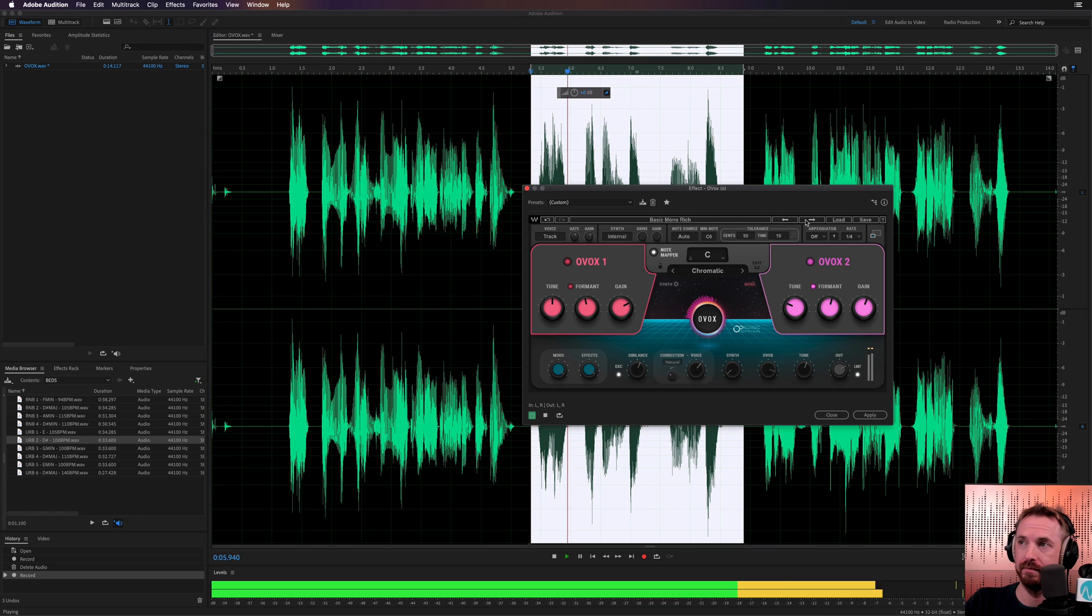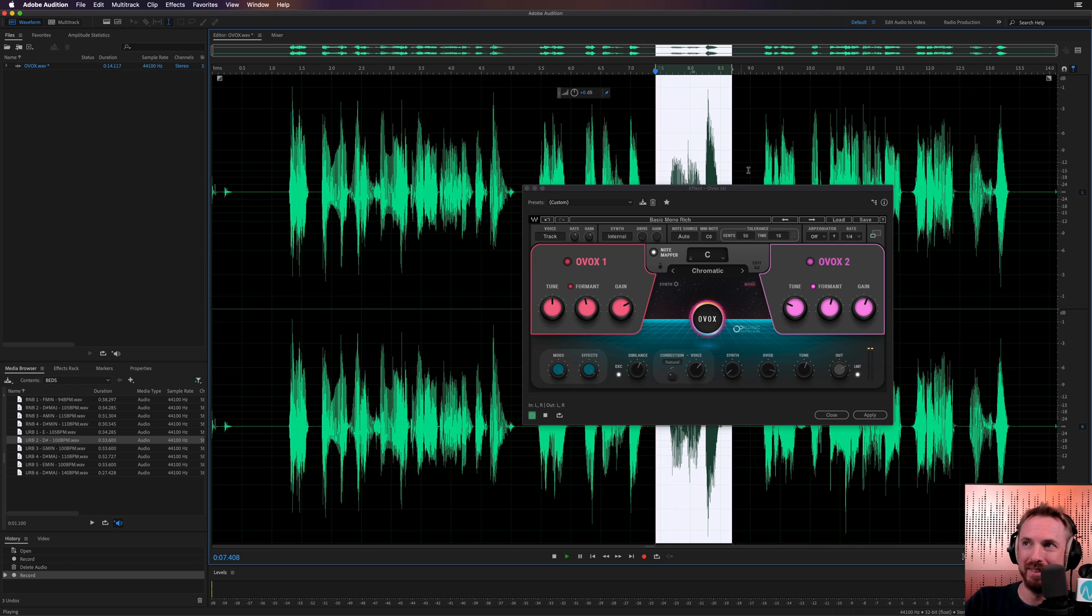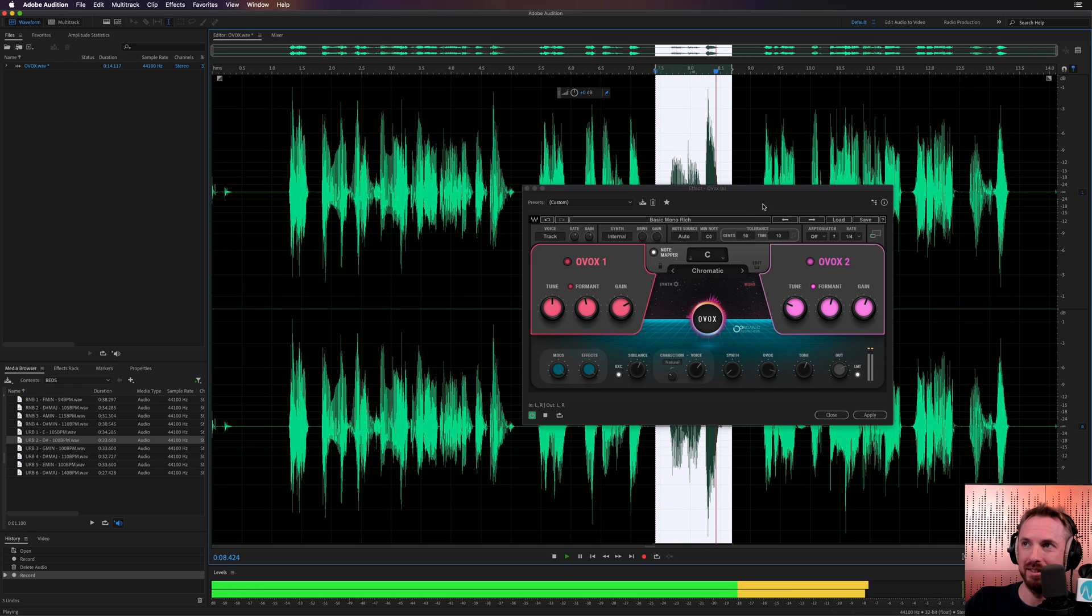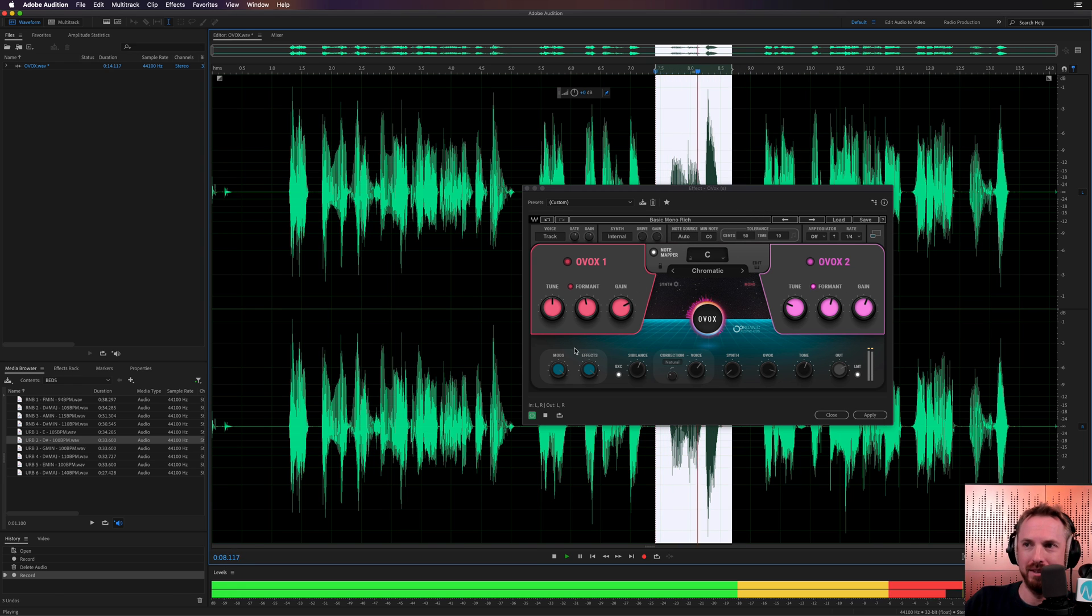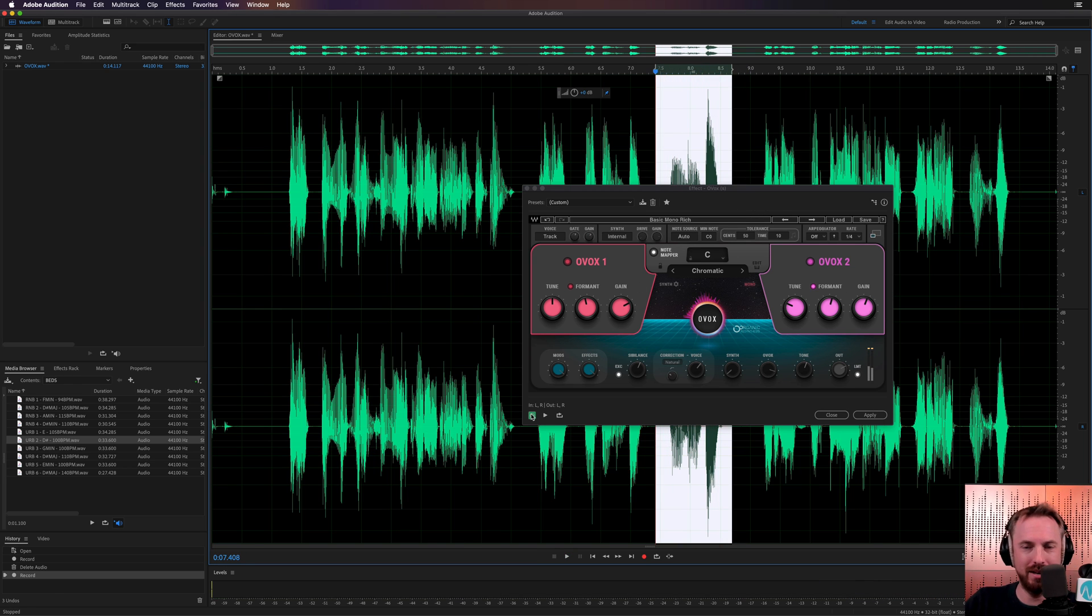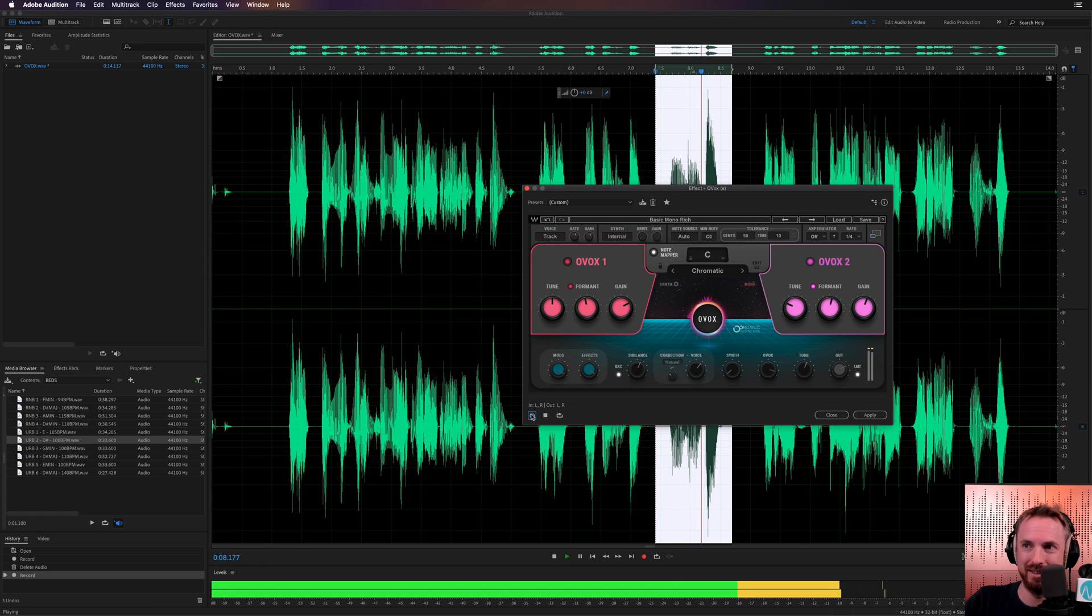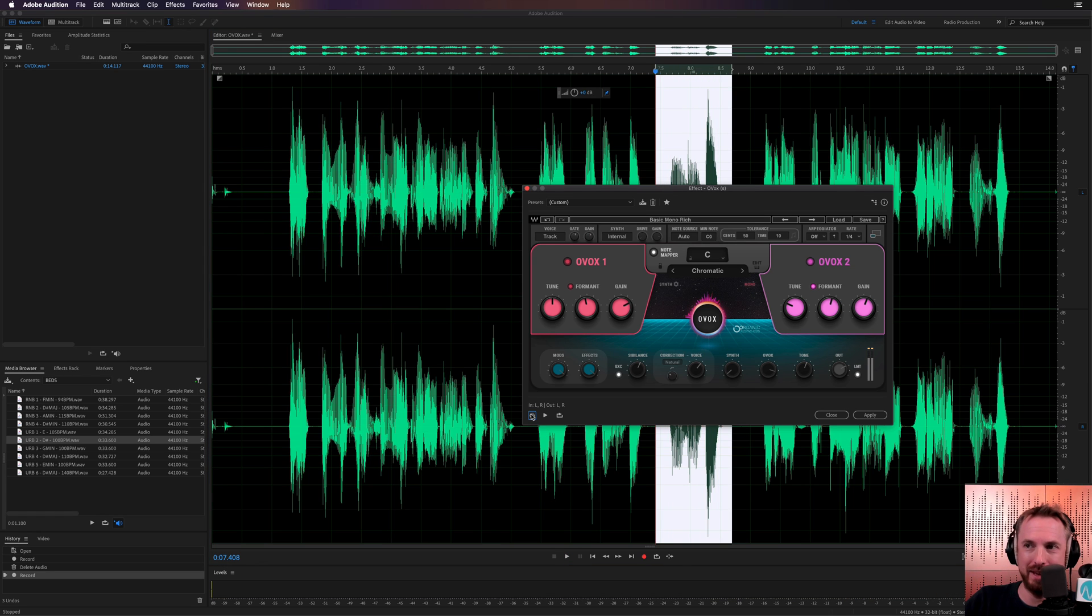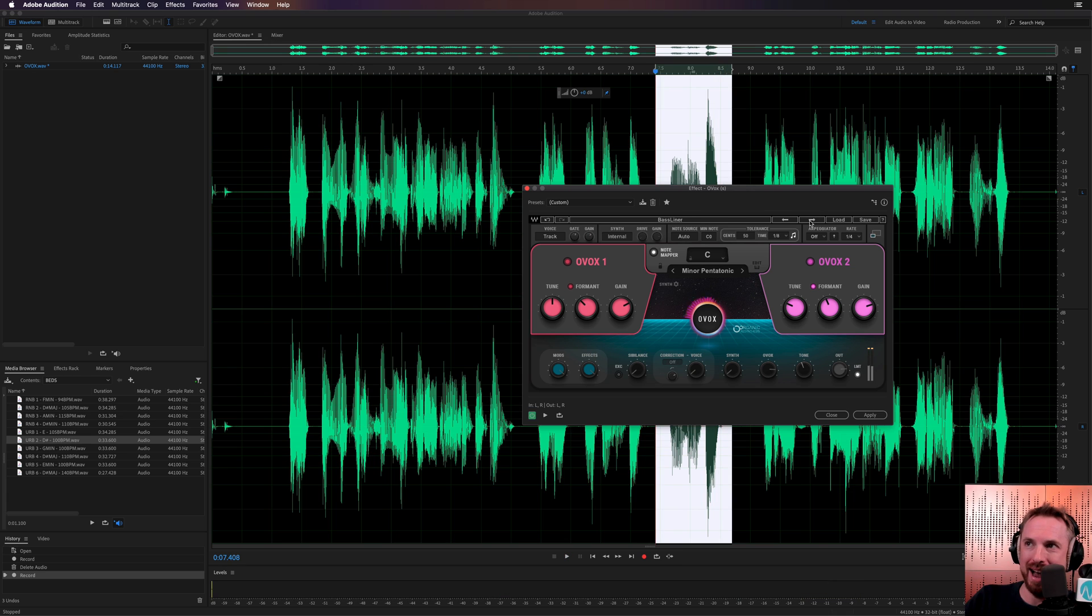Basic Mono Rich. This is OVOX. Oh, wow. That's awesome. OVOX. Oh, yeah. OVOX. And let's just remind ourselves that the original was like this. OVOX. And then the processed version is like this. OVOX. Wow.